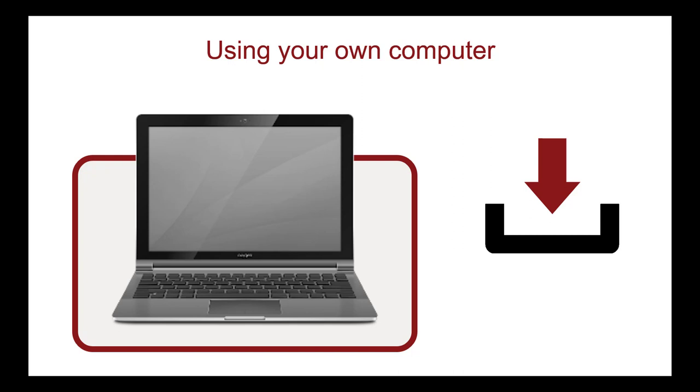Before starting your exam, disconnect all unnecessary devices, such as printers or second monitors, and remove them from the room.